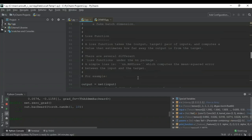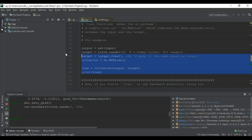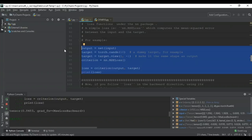Now for the loss function: it takes a pair — the output you obtained and the target value you're supposed to obtain — and computes the difference to estimate how far the actual output is from the target. There are different loss functions in the nn package; a simple one is nn.MSELoss (Mean Square Error). We define a dummy target resized to the same dimensions as the output, then apply MSE loss. Running this prints the loss — in our case, 0.8483 for this random function.